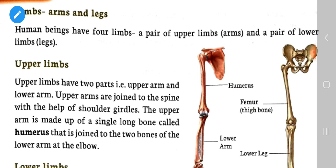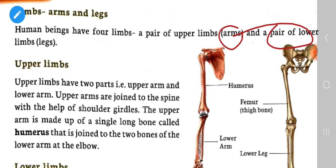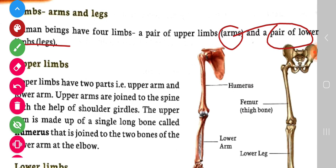Now let's know about limbs — arms and legs. Human beings have four limbs. A pair of upper limbs are called arms and a pair of lower limbs are called legs.